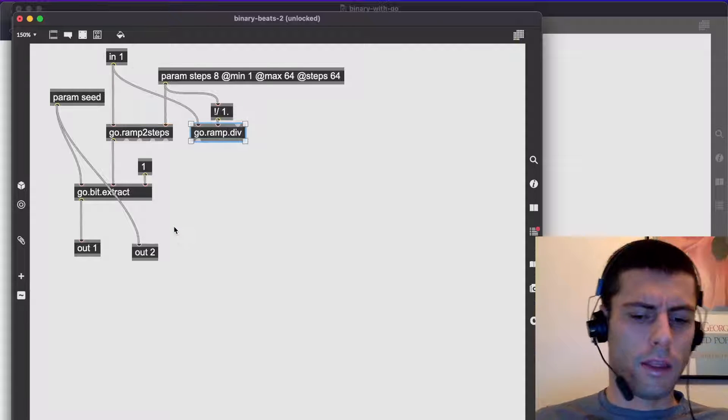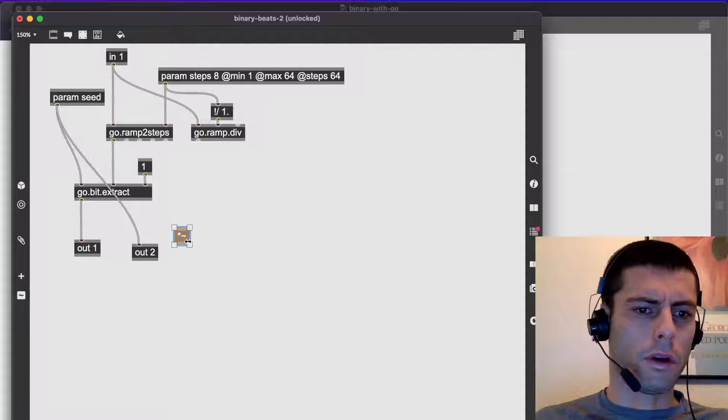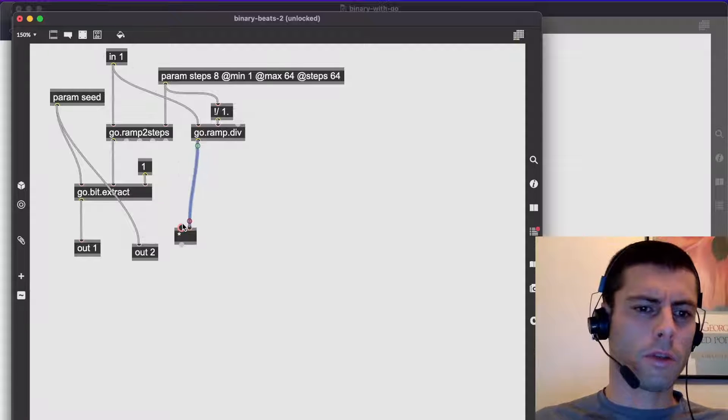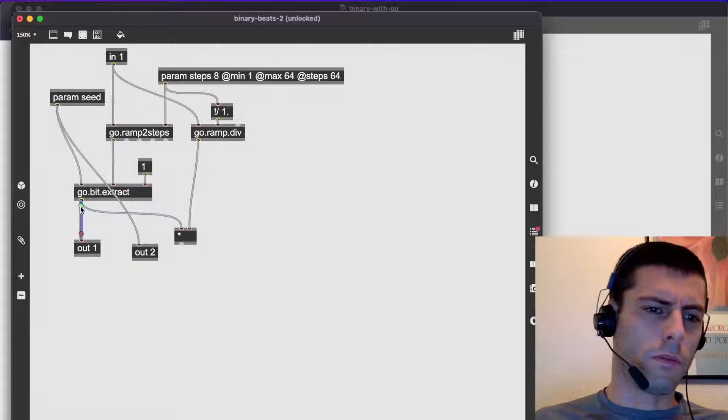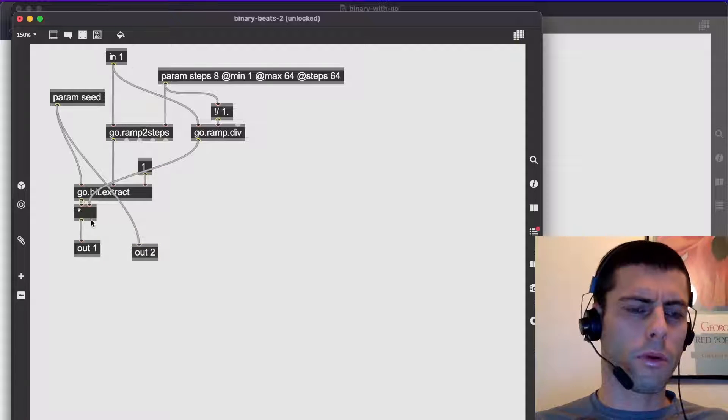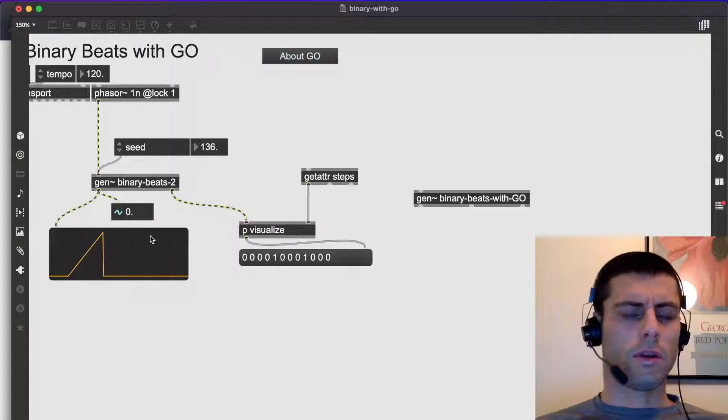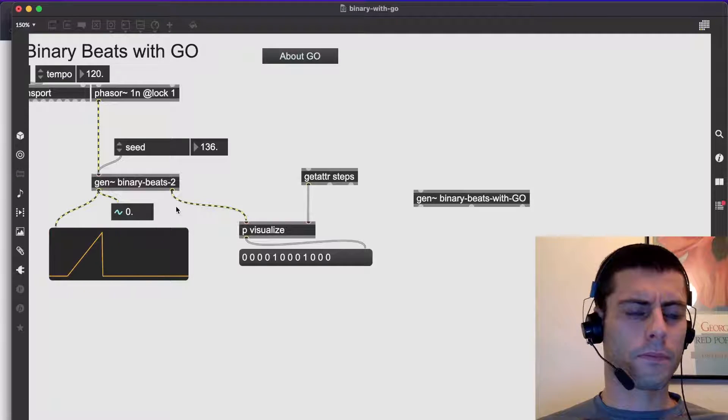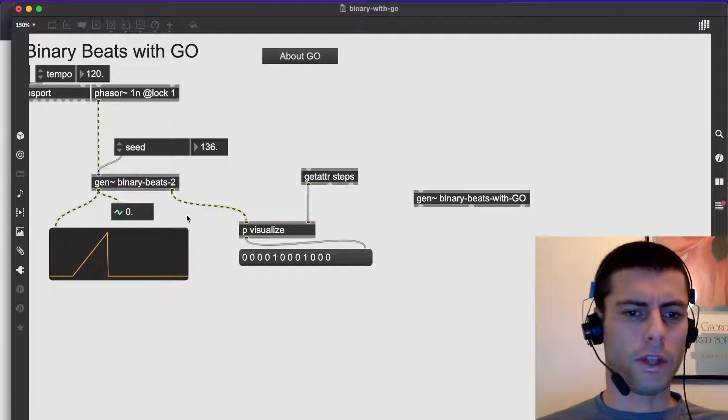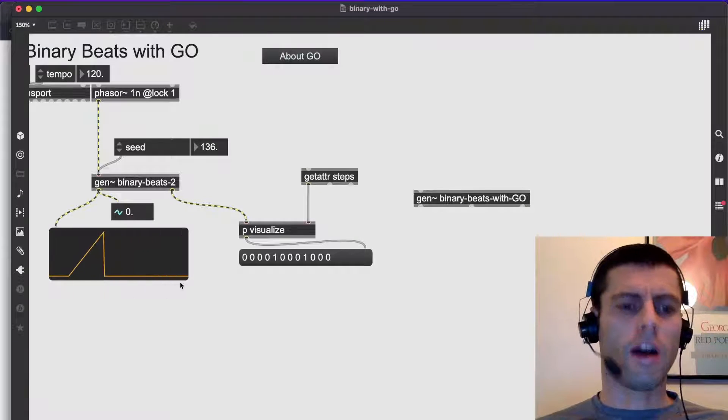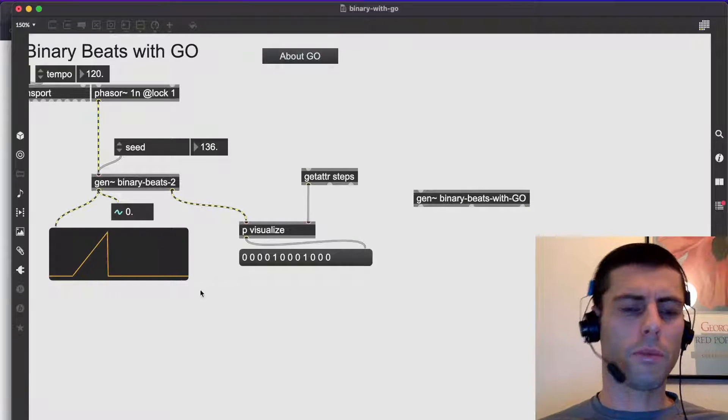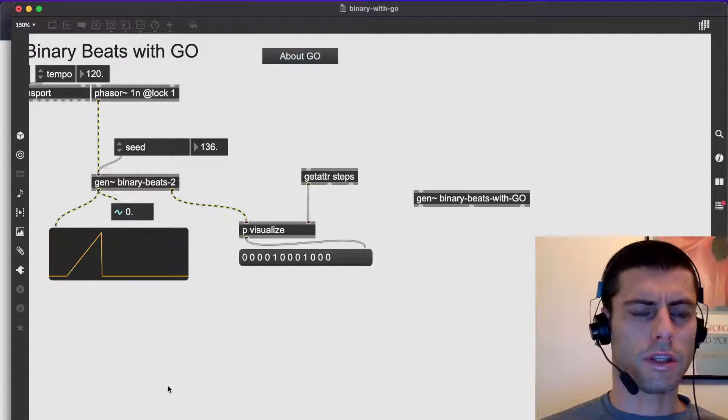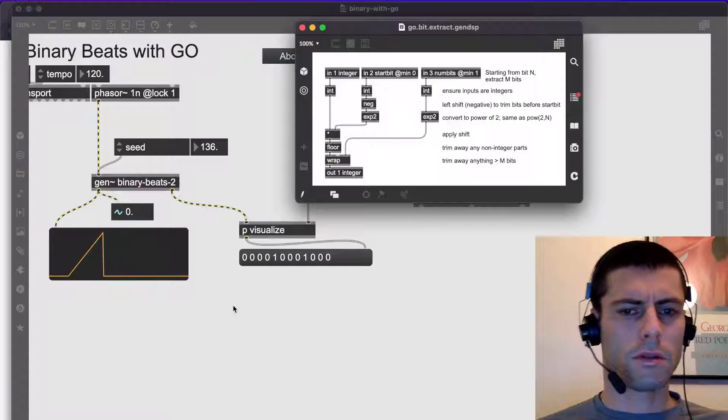And then we're going to just multiply the output. Oops, no tilde required. We're going to multiply the output of the go dot bit extract by that ramp. And then that's going to give us a ramp on every event in this sequence, right? Because we just have a constant subdivided ramp that's divided by either a zero or a one is going to give us these occasional ones. Okay.